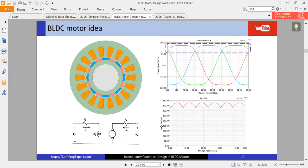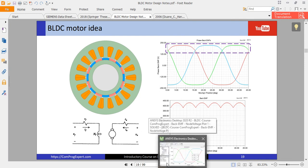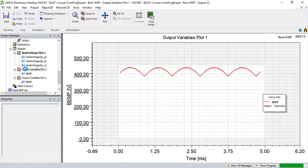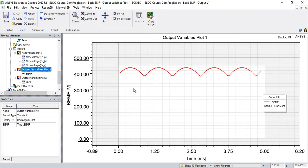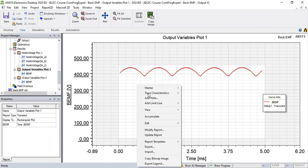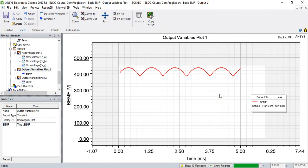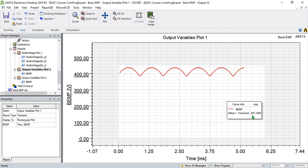This is important, this waveform is important. If I calculate the maximum value of this function, there is characteristic, recent, maximum. The maximum value is 437.